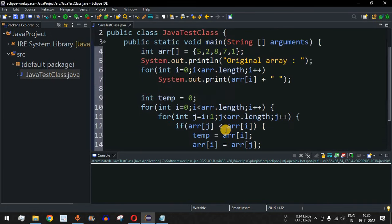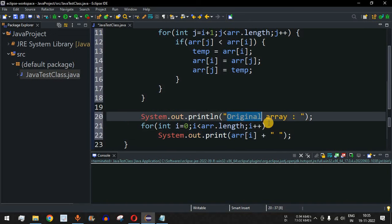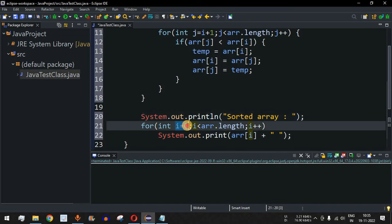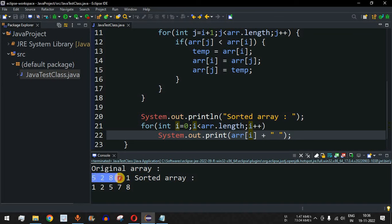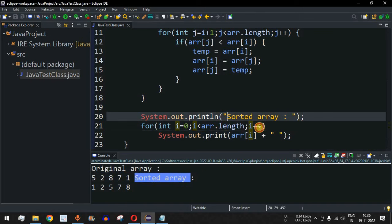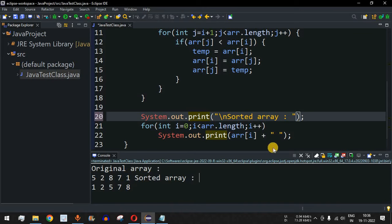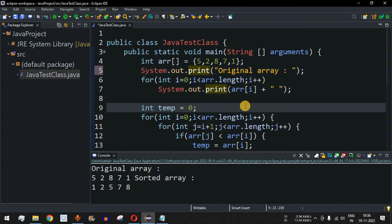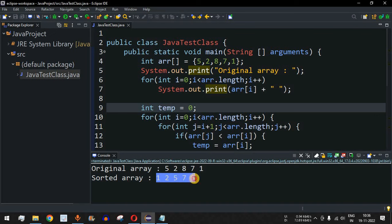After the sorting loop, we print the content of the sorted array by copying the same print loop and labeling it 'Sorted Array'. Let me save the file and run the code. The original array shows 5, 2, 8, 7, 1 and the sorted array was appearing on the same line, so we add a newline character and switch the label print to use print instead of println. Running again: original array is 5 2 8 7 1, and the sorted array is 1 2 5 7 8.